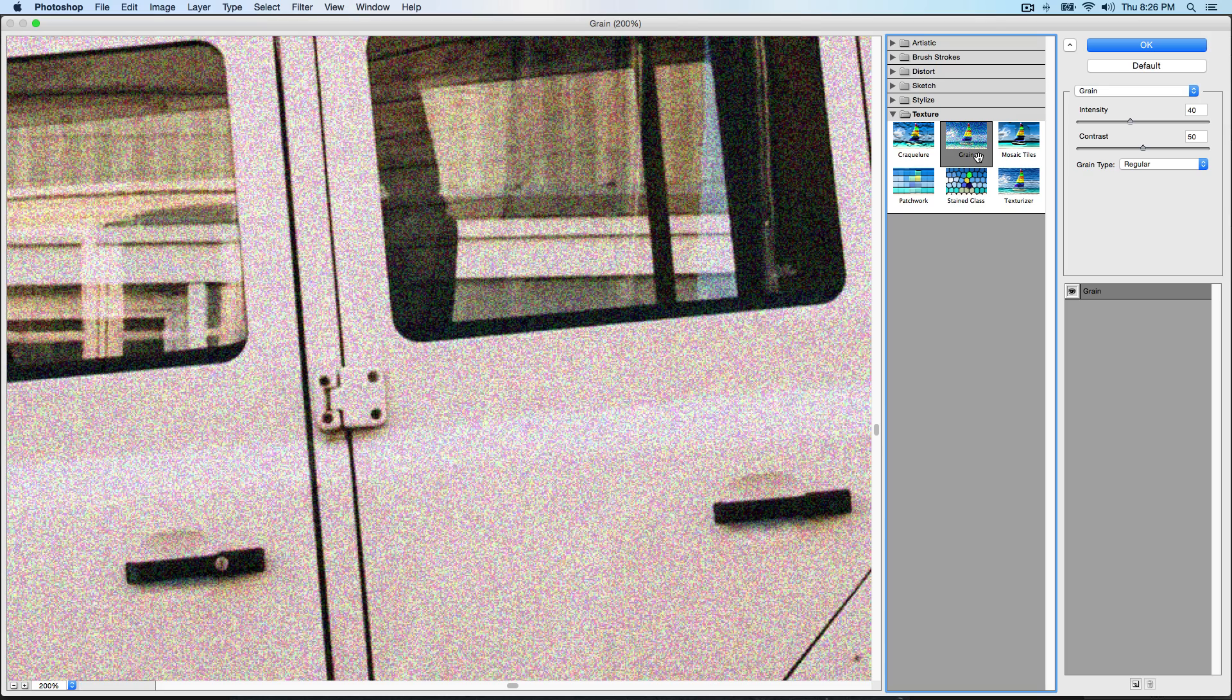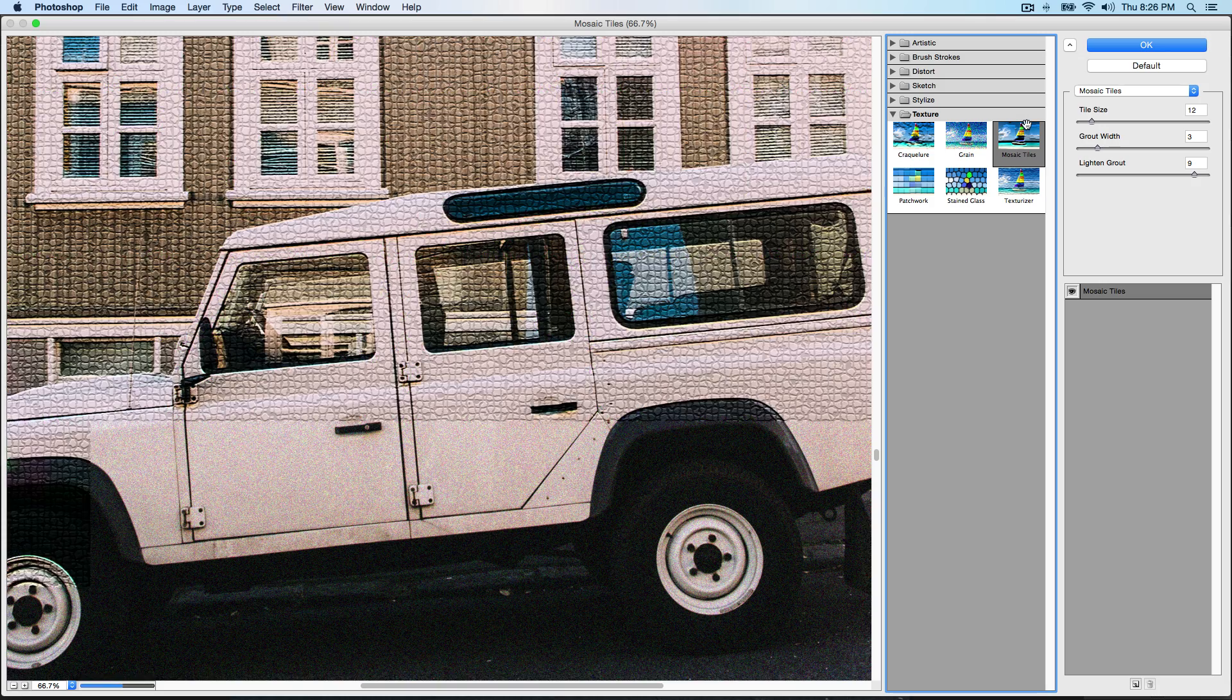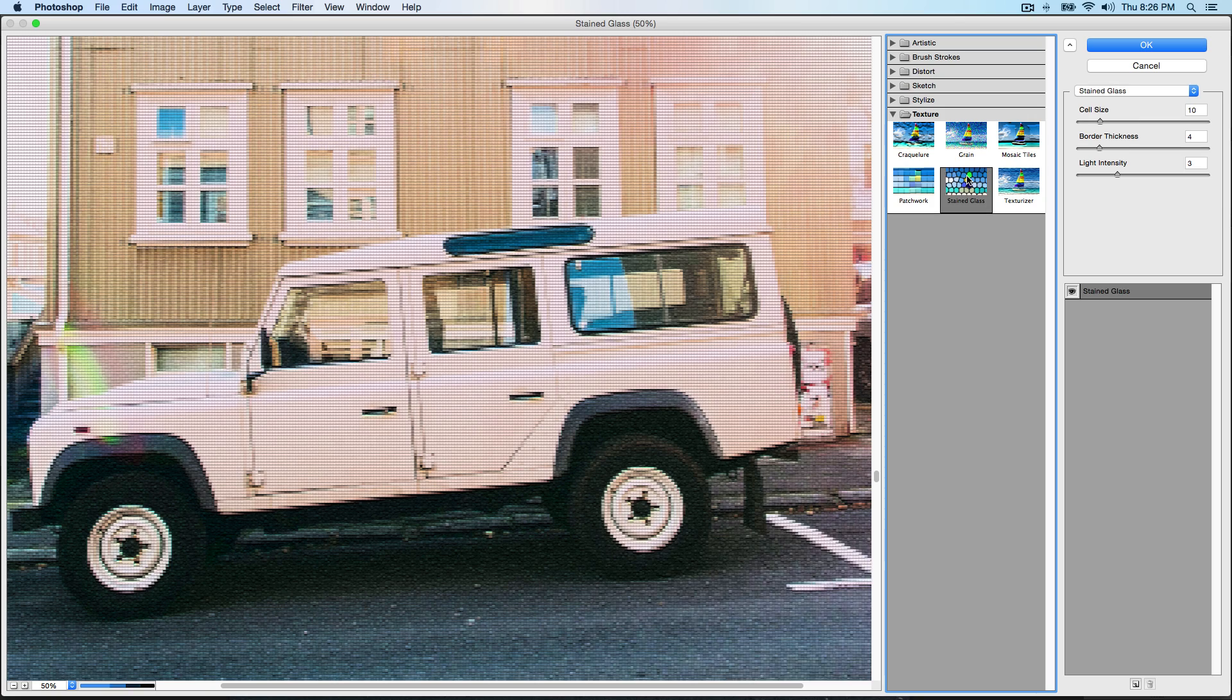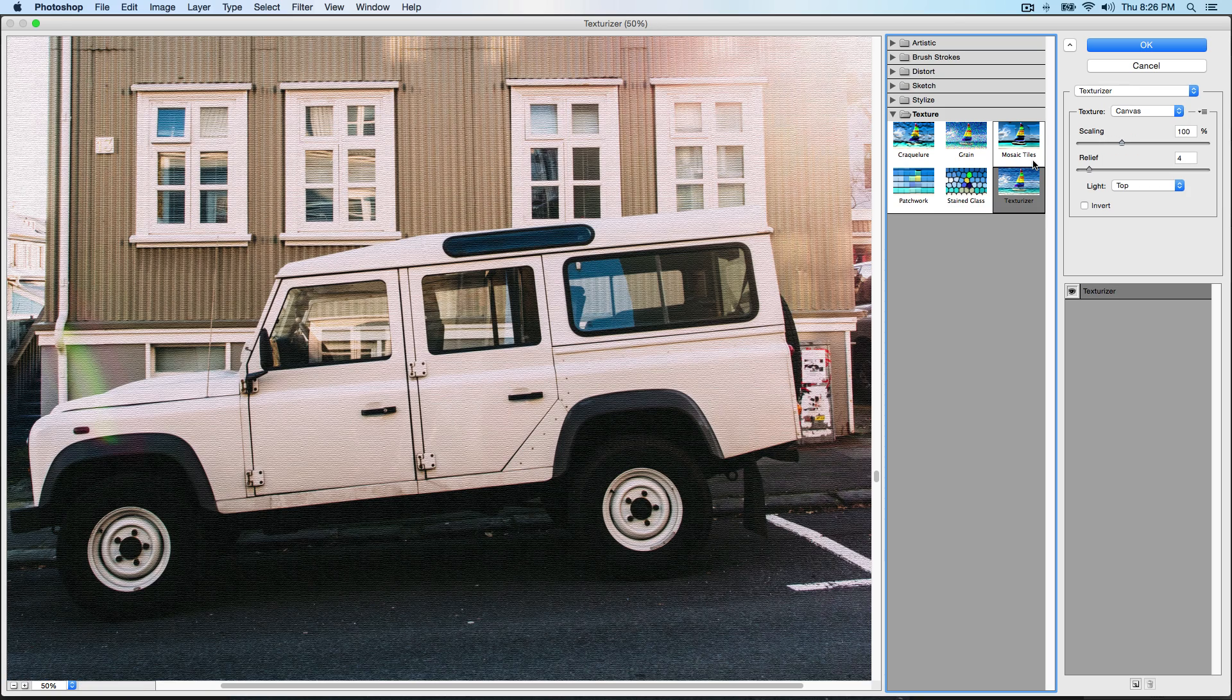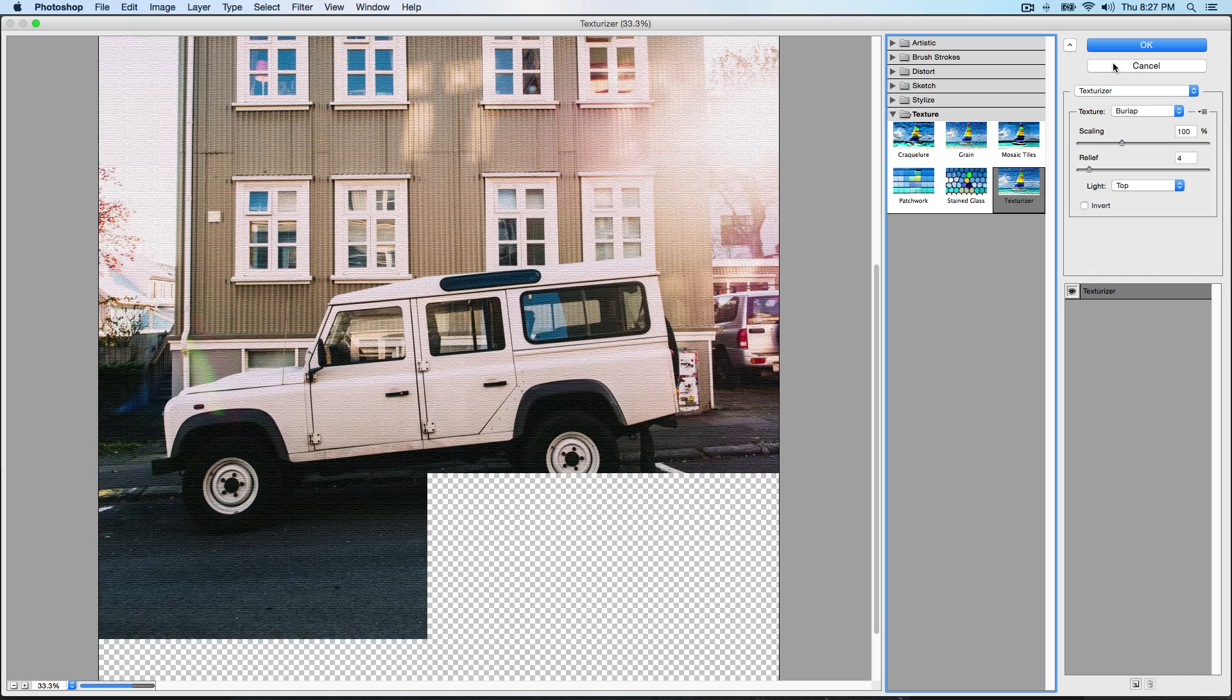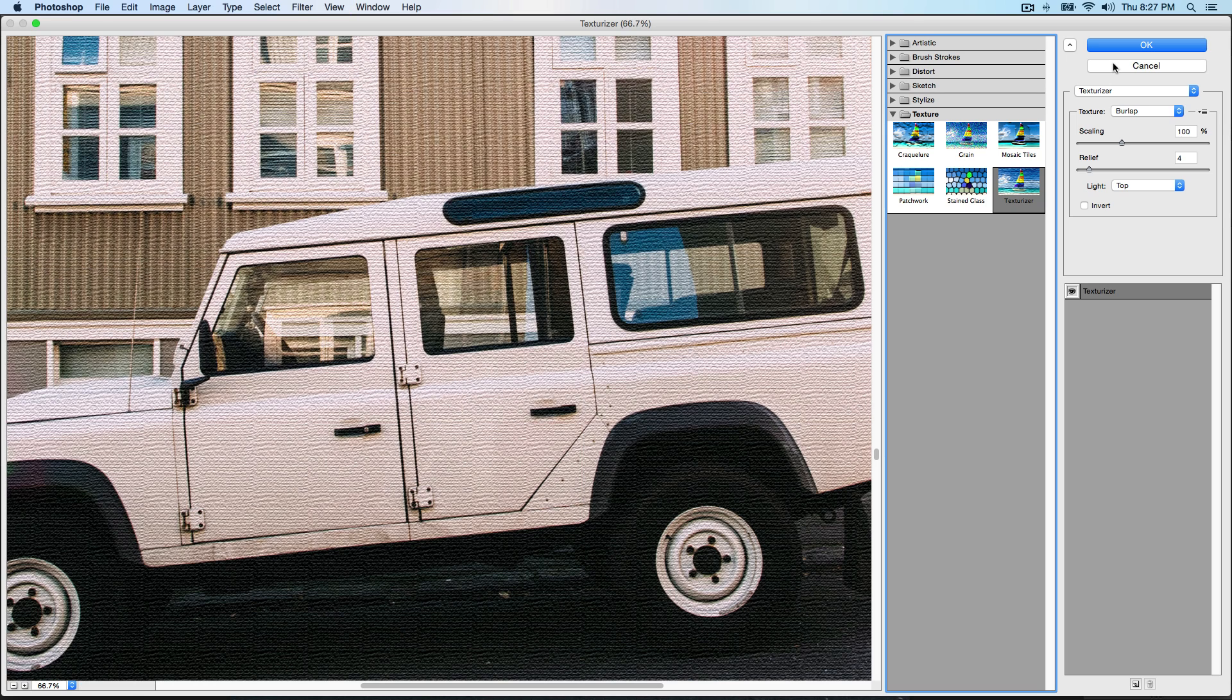Then we have Texture. Texture is one of the most commonly used filters within the filter gallery because you could apply filters and add grain. Grain is pretty much the main one I would probably use to create a vintage look. If I zoom in you could see it's kind of little colored dots, so that's the bad thing. You go over to Mosaic Tiles, I cannot pronounce that, Patchwork, Stained Glass, and Texturizer.